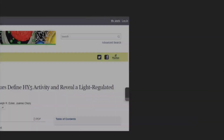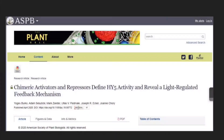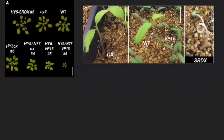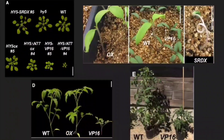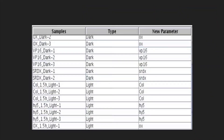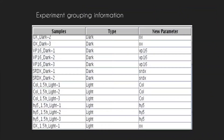Let's move on to the analysis part: the role of HY5 in etiolated plants analysis in Strand NGS. The analysis was done using data from this paper. These are the samples and different conditions used to create experiment grouping information. This picture shows how the mutated plant groupings from the paper and their lighting conditions have been added as experimental groups.